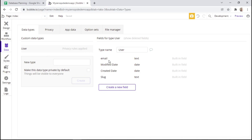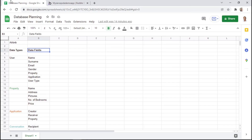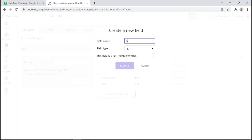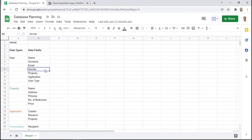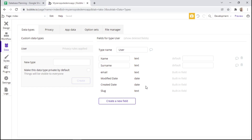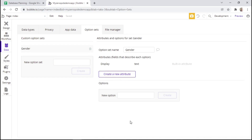For the user data type, we also have by default the email data field. We'll create a new data field for the name, and the field type should be of type text. Then we'll also create the surname, also of type text. In addition, we had the gender. Now it's time to think carefully about how we're going to structure our database with regards to gender, because it can have either two options: male or female. Since this data field can have numerous options, one smart way of doing it is by creating an option set. An option set will basically help us create a list of options. So let's create a gender option set, and then we can create a new option of male and female.